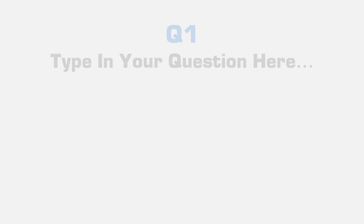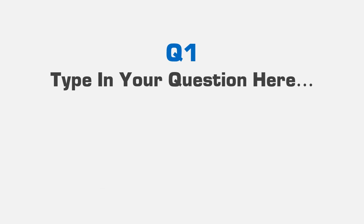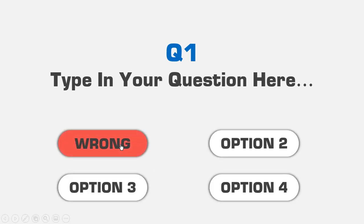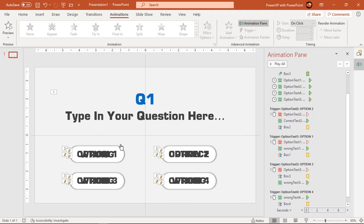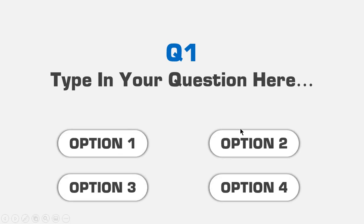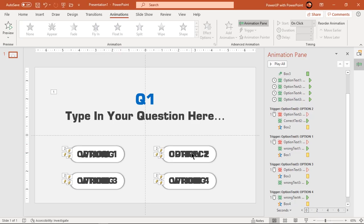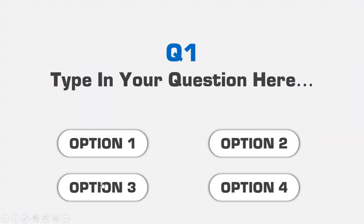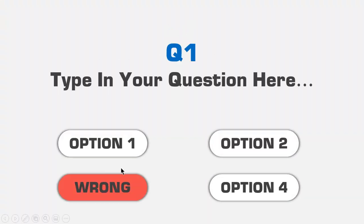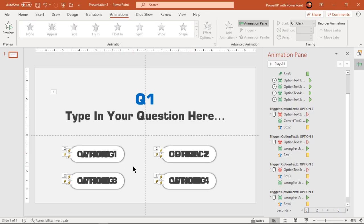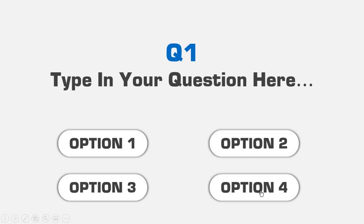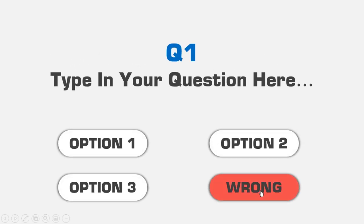Let's check individually if all animations will trigger when we click on option text fields. Looks perfect.